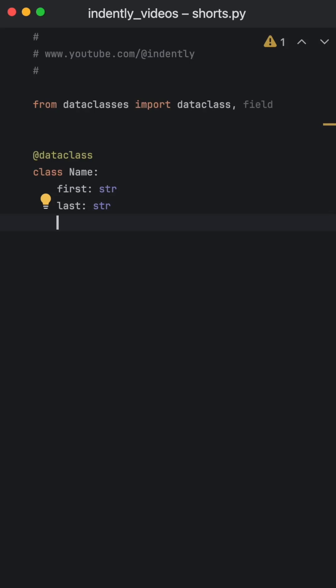If you're not using this dunder method, then you're not using data classes to their full potential in Python.